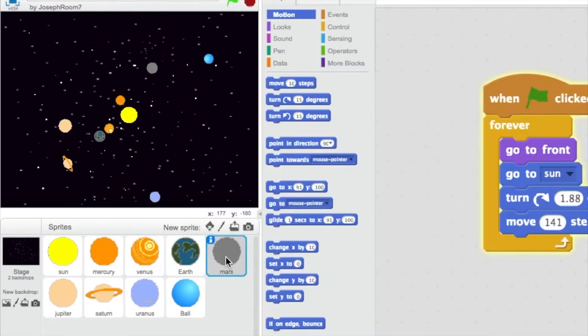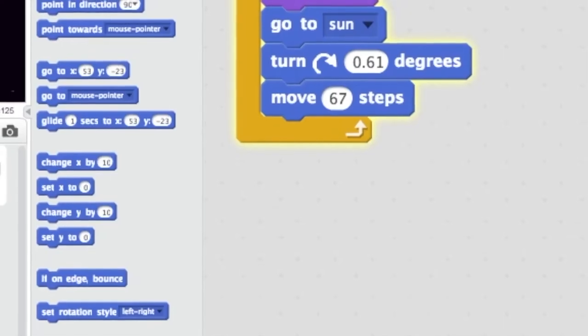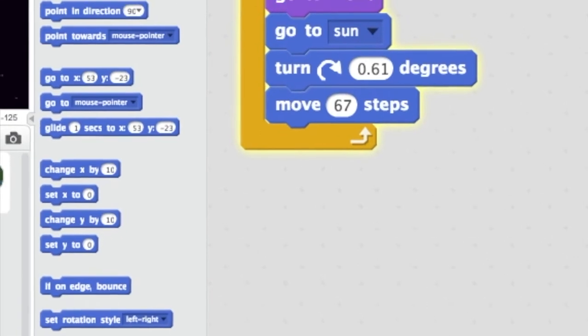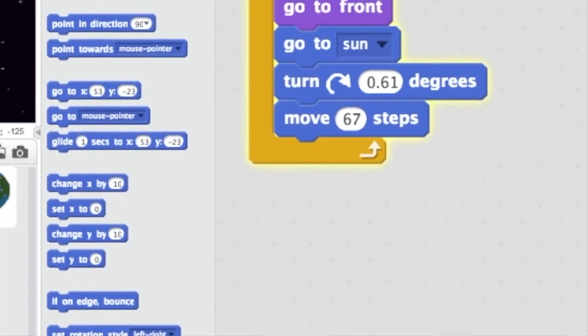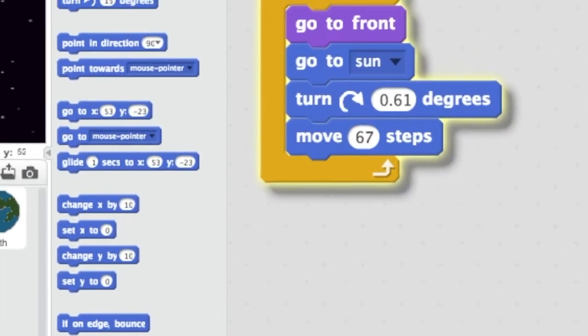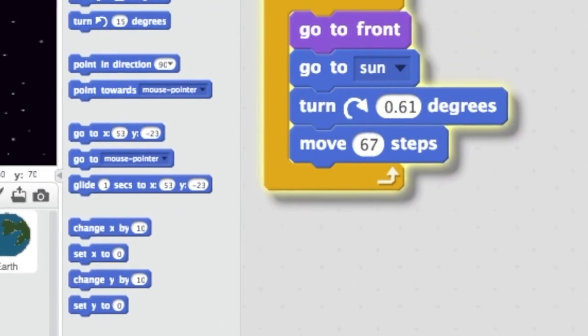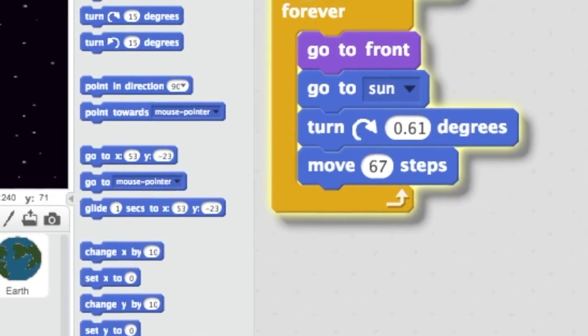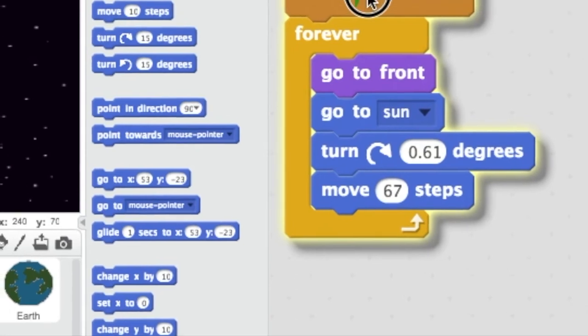Coding the planets, we learned how to make them not touch by using the motion blocks. We selected the right blocks to make the planets orbit around the sun.